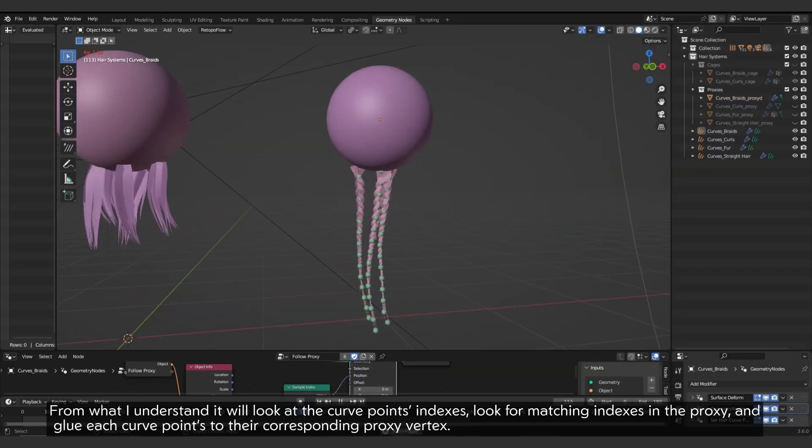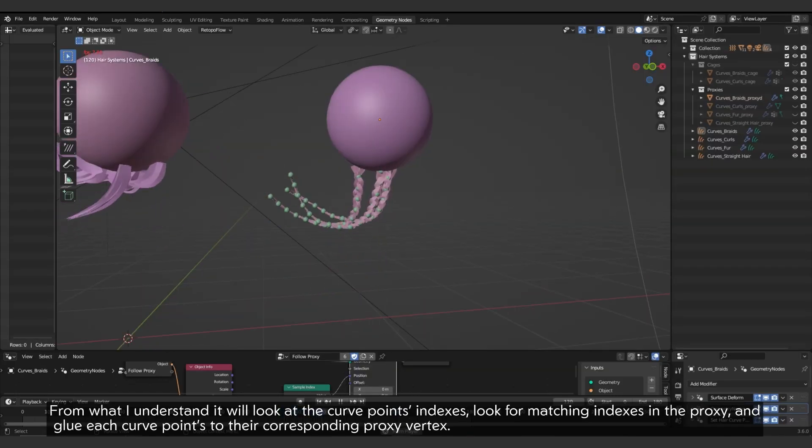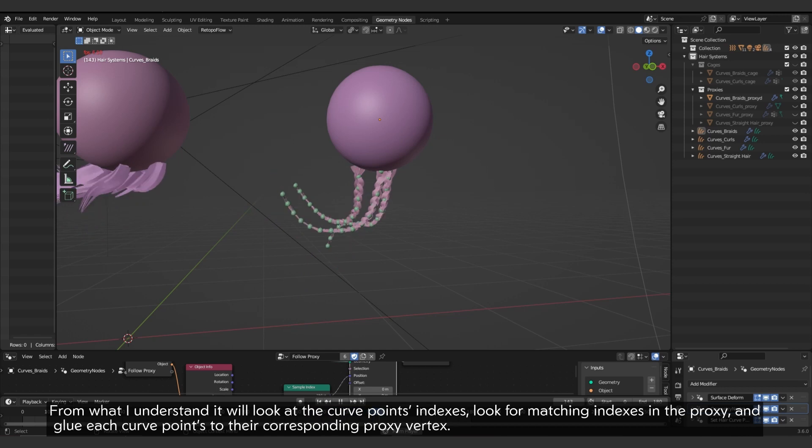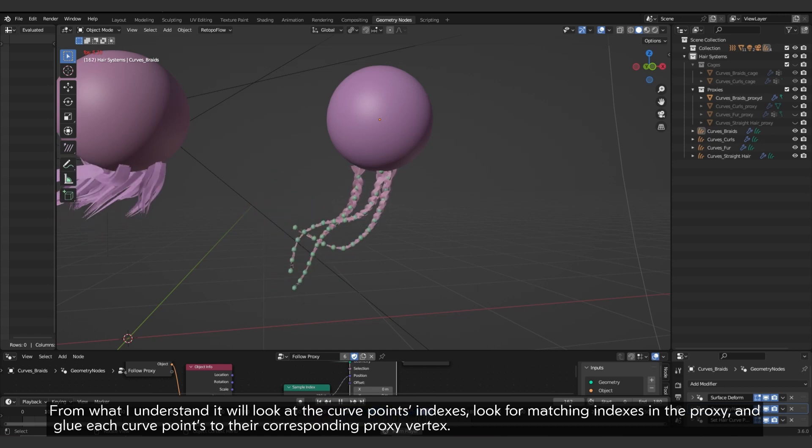From what I understand it will look at the curve points indexes, look for matching indexes in the proxy, and glue each curve points to their corresponding proxy vertex.